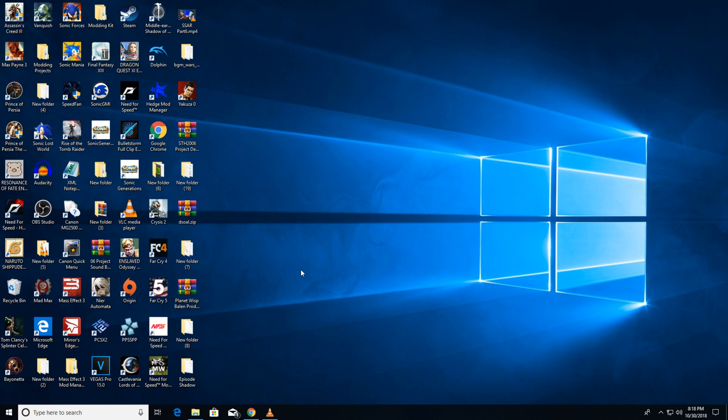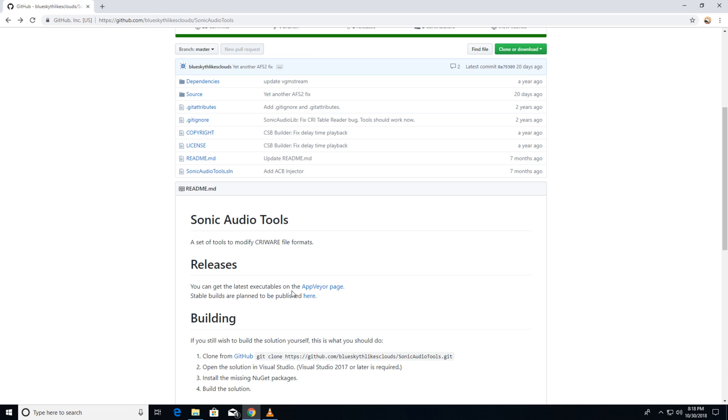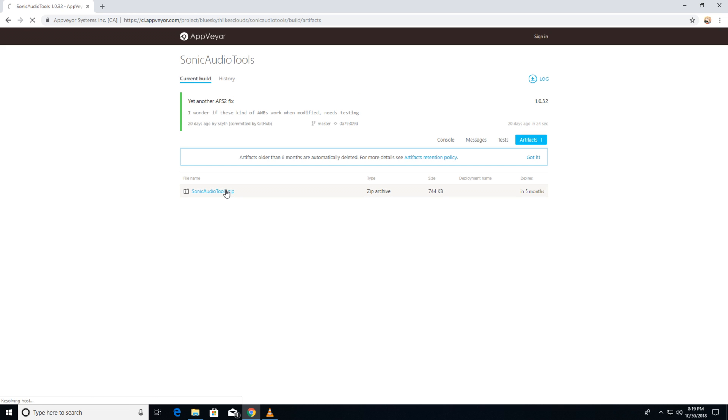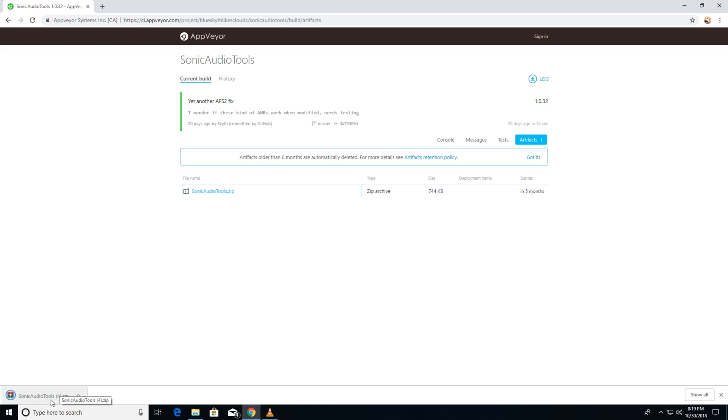First up you'll need to actually get the CSB builder. You can get it from GitHub at the provided link. Once you're there, go to the Appveyor page right here and download the latest build. Be sure to check back often as new fixes are discovered daily or monthly since Cryware adds new fixes to their format on a yearly basis.